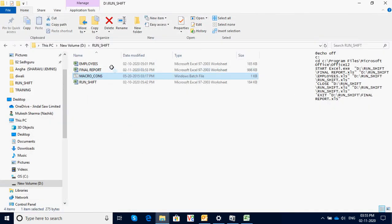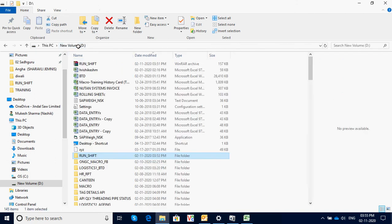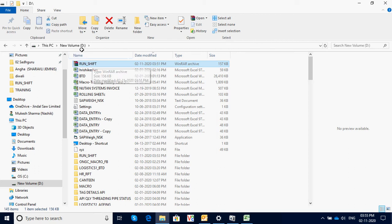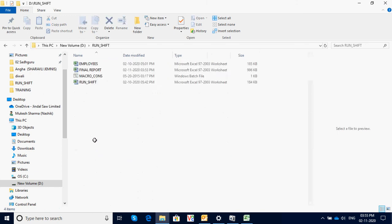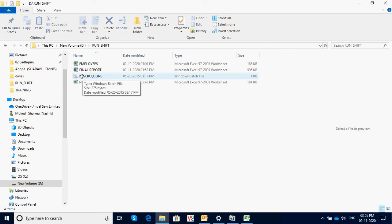You will also get a free download. When you press the download button, you'll get a RAR file. Extract it directly into your D drive and it will automatically create a run shift folder containing these four files. Just double-click on it and it will execute the macro for you. Thank you.